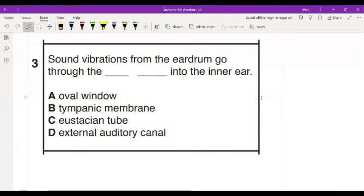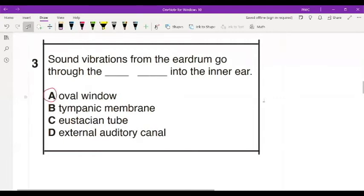Number three: the part that connects the middle ear to the inner ear is — A, tympanic membrane; B, eustachian tube; C, external auditory canal. Ten seconds. All right, if you chose the oval window, give yourself a pat on the back.